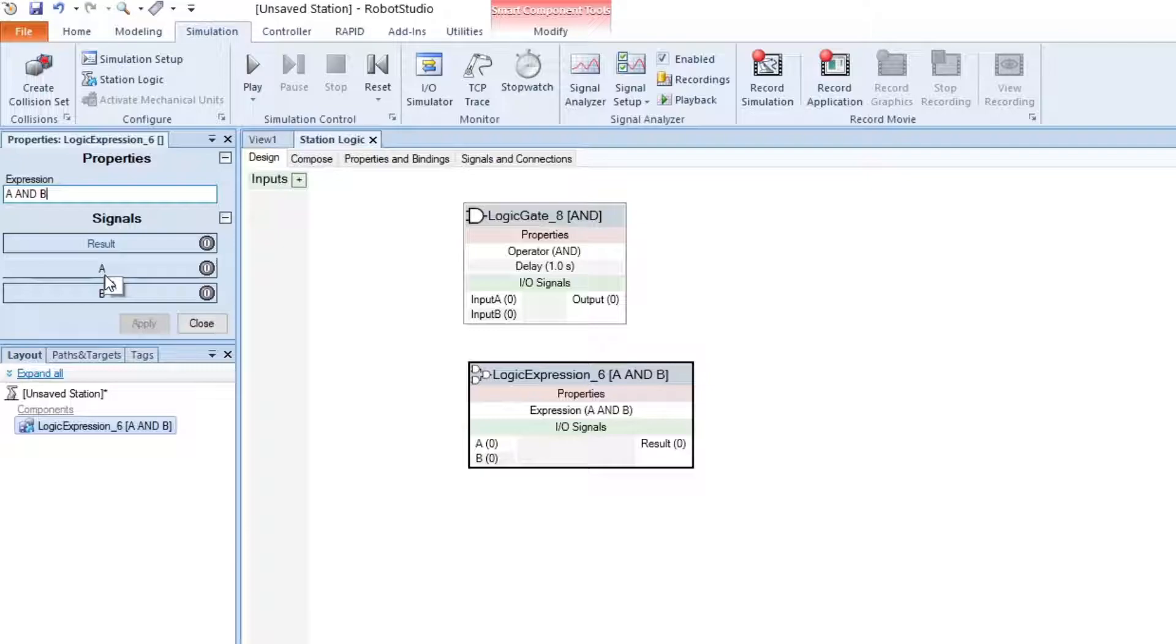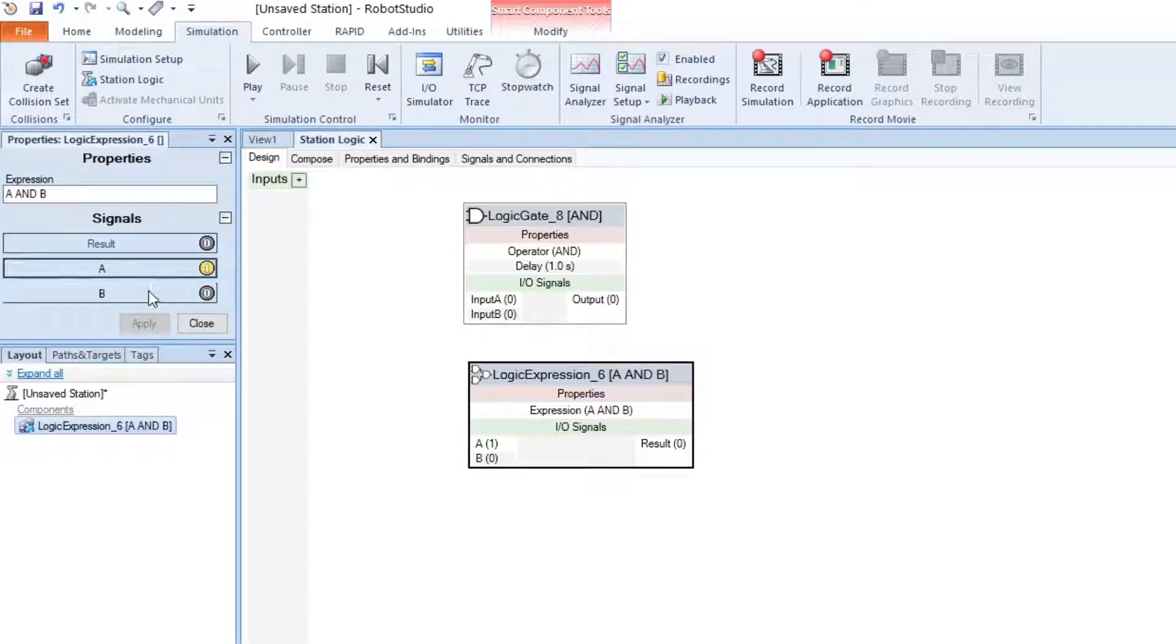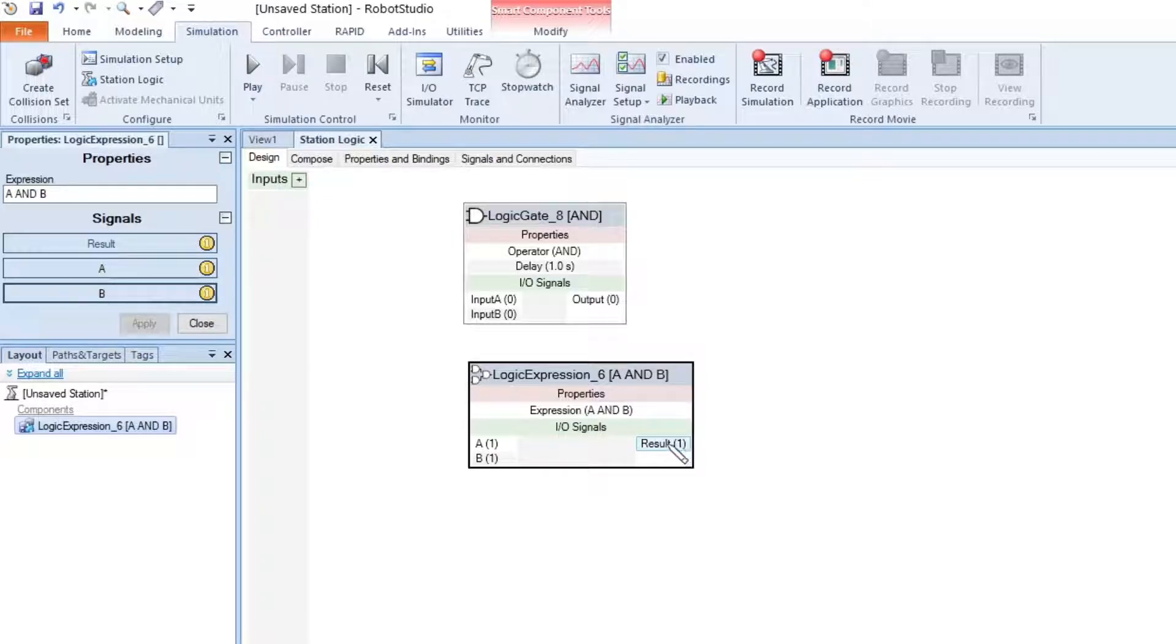This behaves exactly like the AND gate. If we have A and B, we can see that the result turns ON.